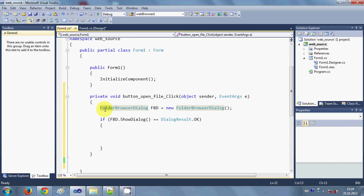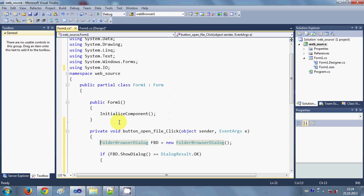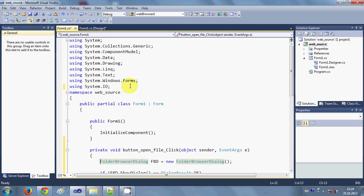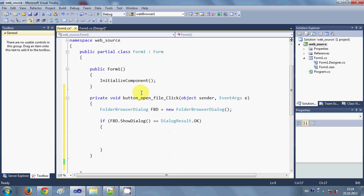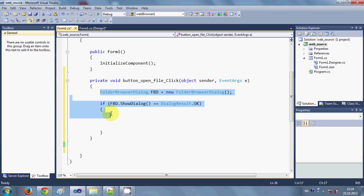Now click this button and double click it. In here we are going to write the code. First of all, you need to import the using directive, so write 'using System.IO' because we are dealing with files and folders and we need this using directive.